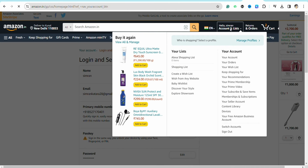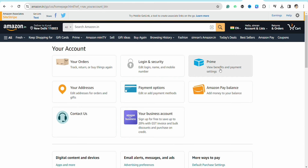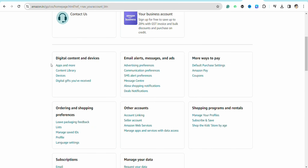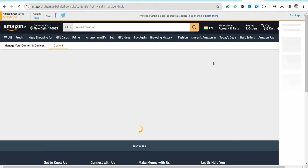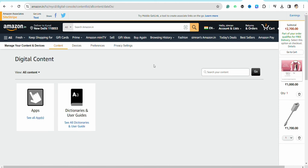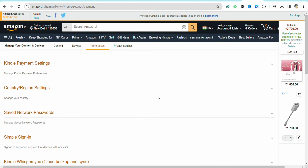From there, click on your profile icon from the top right, scroll down, and under the 'Digital Content and Devices' section you will see the option called 'Content Library' — click on it. Then go to the Preferences section from the Manage Your Content and Devices settings.